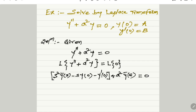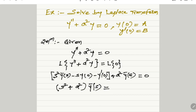Collecting the terms of Ȳ(s) in one bracket, we have two terms: s²·Ȳ(s) and a²·Ȳ(s). Taking Ȳ(s) common, and transferring the other terms to the right-hand side by subtracting the values of y(0) and y'(0). The value of y(0) is a, so the term −s·y(0) becomes −as; transferring it to the right-hand side gives +as.